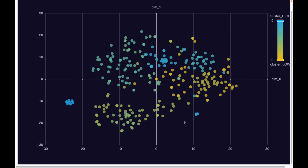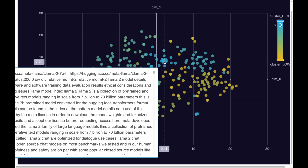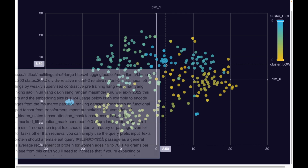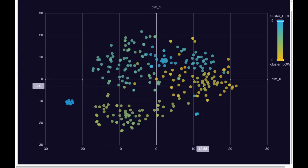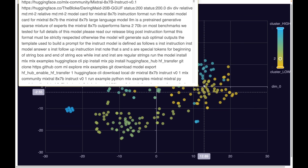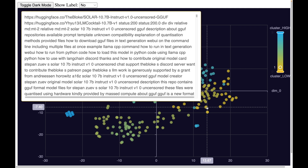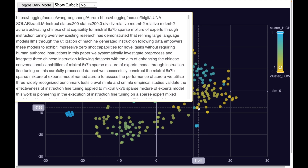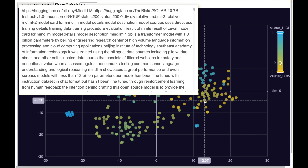I can hover over these dots to see the model descriptions. For example, one cluster corresponds to all models based on the large language model Llama, which comes from Facebook. Another cluster shows that all the models are related to GGUF, a special format for storing large language models. So we went from web scraping to very powerful text clustering and now have a good idea of what types of AI models are available on huggingface.com.